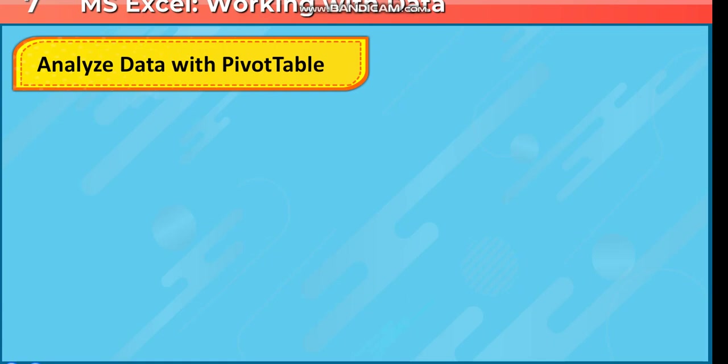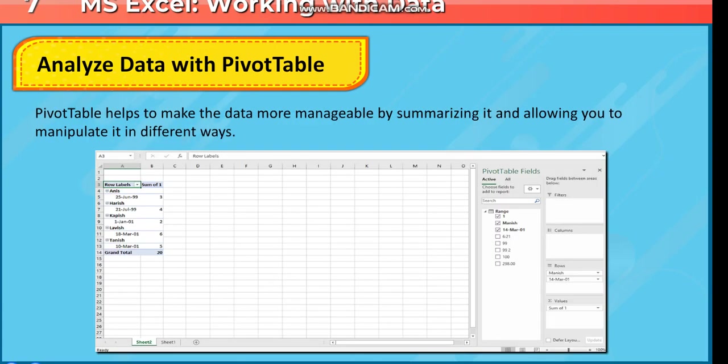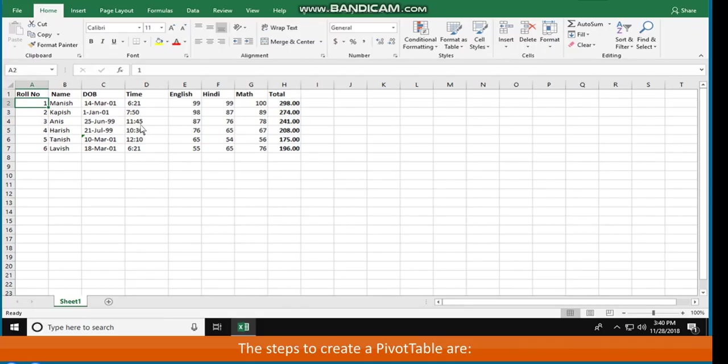Analyze data with Pivot Table. Pivot Table helps to make the data more manageable by summarizing it and allowing you to manipulate it in different ways. The steps to create a Pivot Table are: